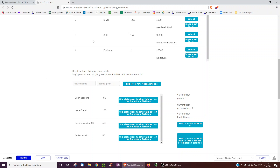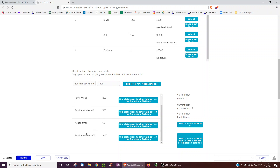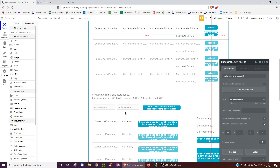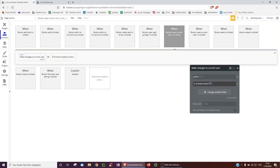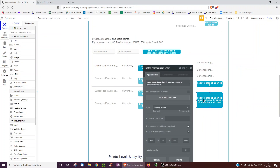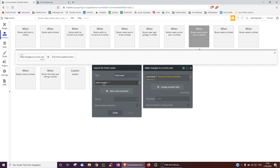Now with American Airlines set up, we want to add different actions — like 'buy item above 1000' with 1000 points given. We can see these are added to the list of actions. When I click a simulate button, I want the current user's points to go up, the number of actions done to go up, and for it to check whether I should be upgraded from bronze to silver, or silver to gold, or gold to platinum. There are also reset buttons — one resets points and actions done to zero, another resets the level to the first level.